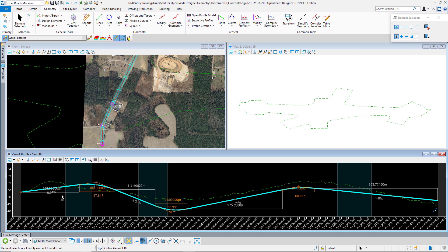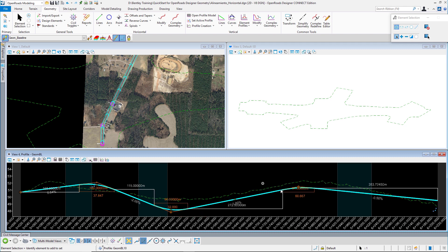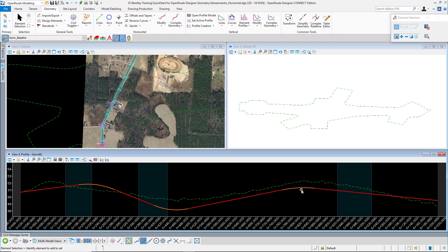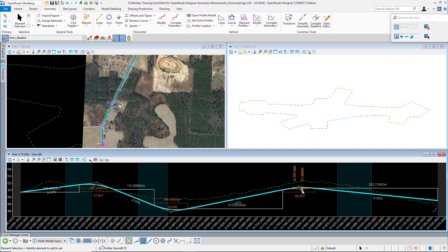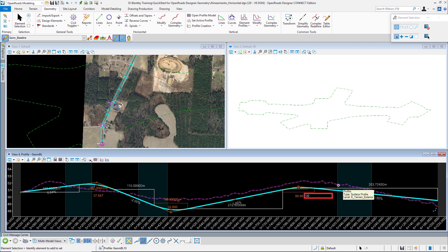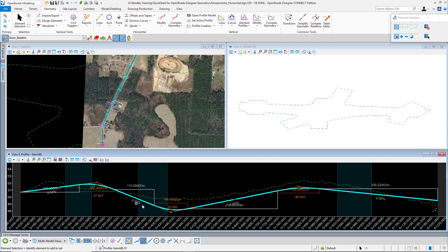Our second curve, I will modify the K value to 42, and our third curve I will change the length to 120. You can see that the slopes of the tangents remain the same.